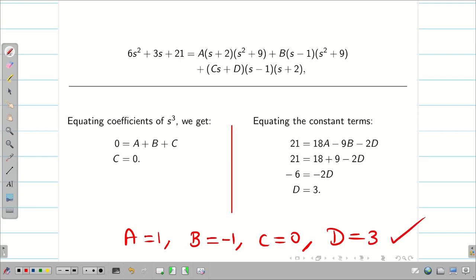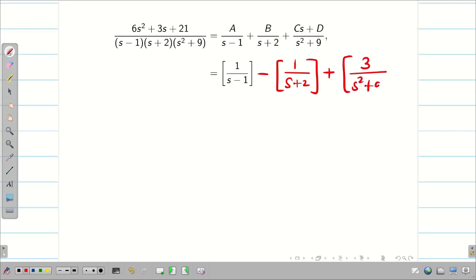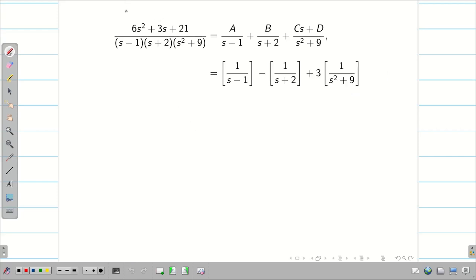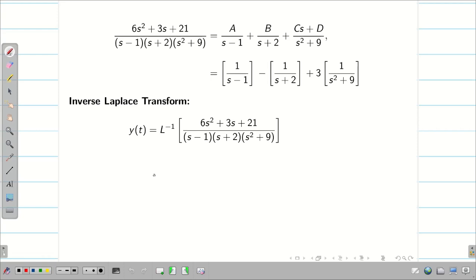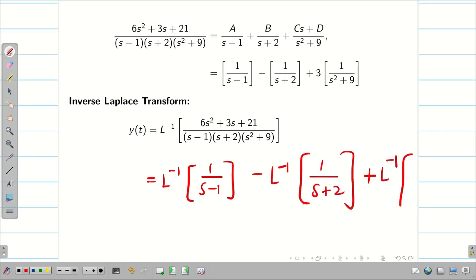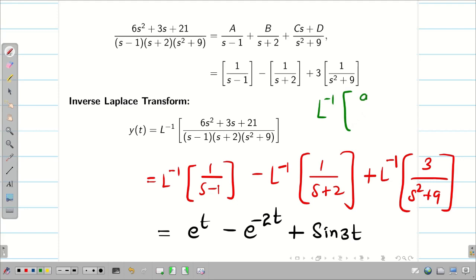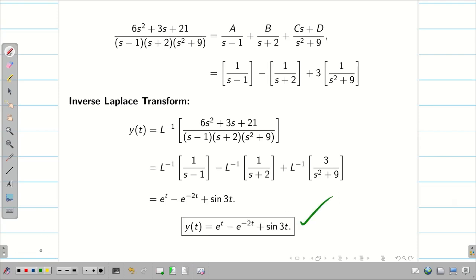Substituting all four values: L{y(t)} = 1/(s-1) - 1/(s+2) + 3/(s²+9). Applying the inverse Laplace transform, using L⁻¹{a/(s²+a²)} = sin(at), the solution is y(t) = e^t - e^(-2t) + sin(3t). This is the final answer. In this session we solved a linear second order ODE with constant coefficients where F(s) has non-factorizable terms.